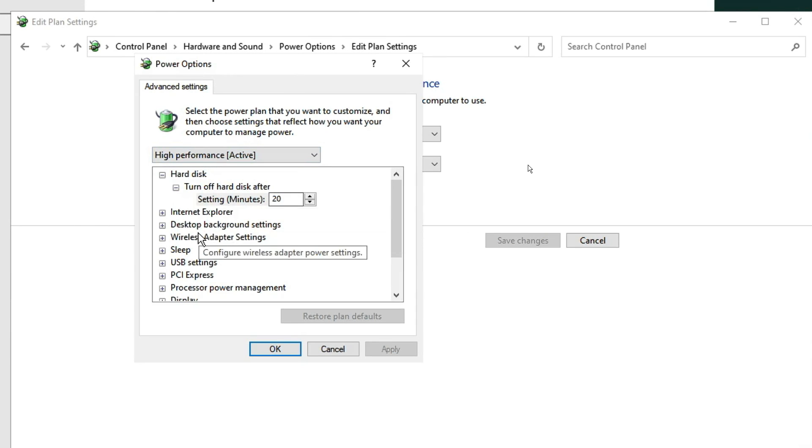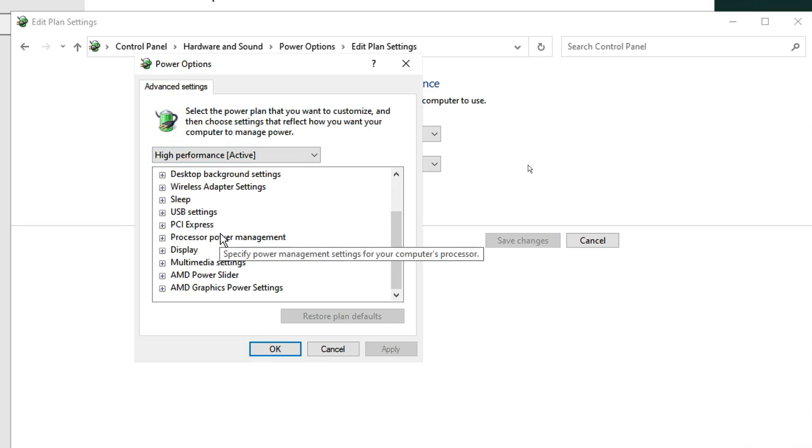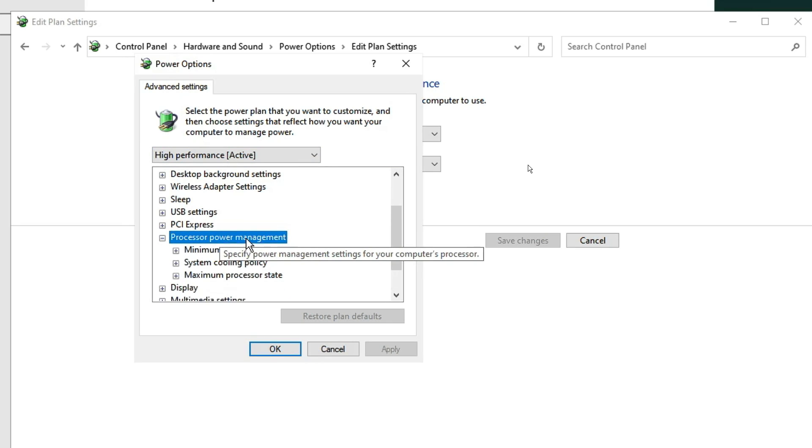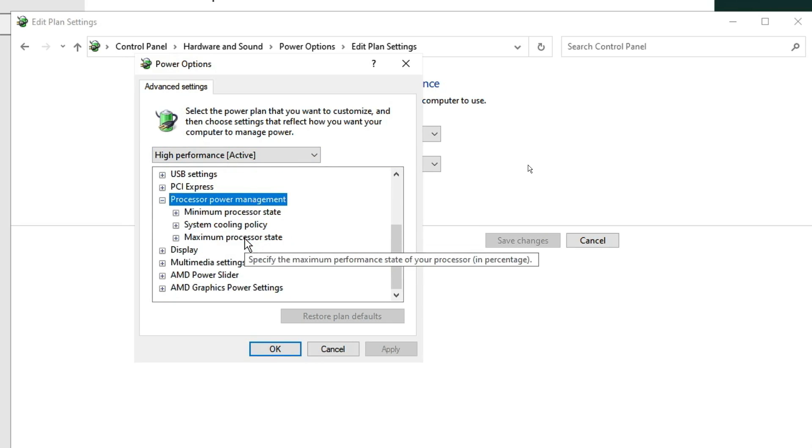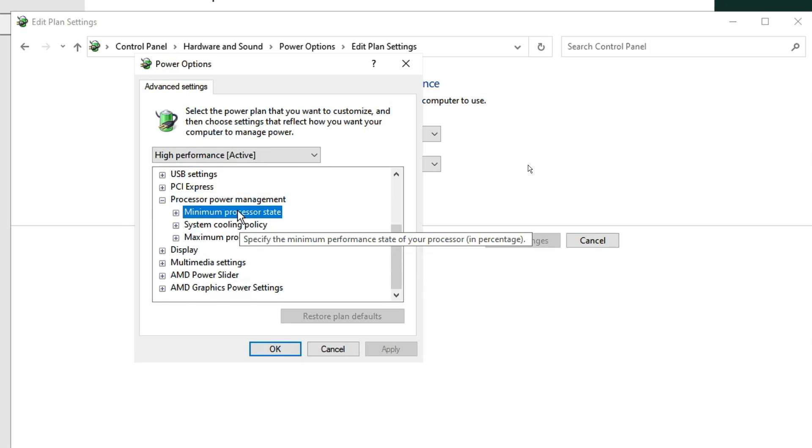Here you have to scroll down and you will find Processor Power Management. Double-click on it, then you will find Minimum Processor State.